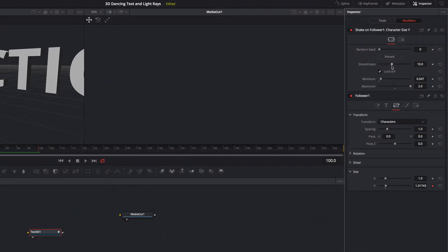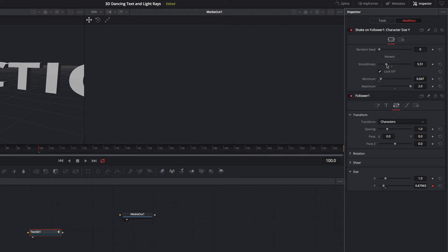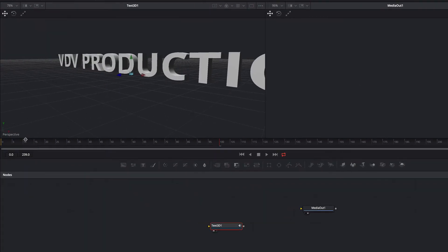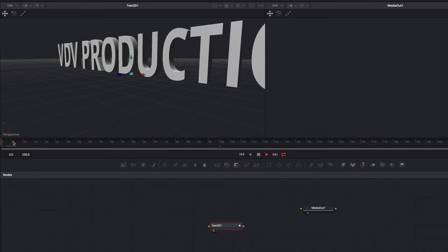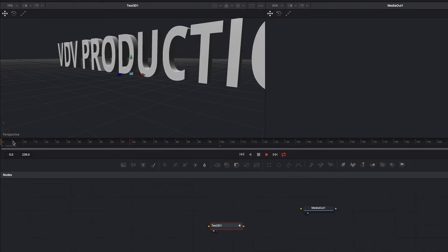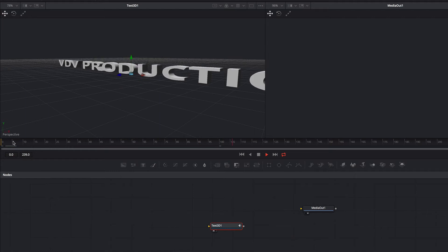We still adjust the smoothness so that the animation is faster. Now you can see that each character moves the same as the others. Now we change that.